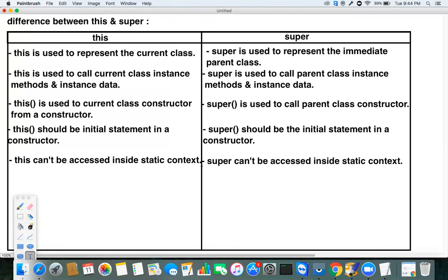These are some of the major differences between `this` and `super`. `this` is used to represent the current class; `super` represents the parent class. `this` calls current class instance methods and data; `super` calls parent class instance methods and data.